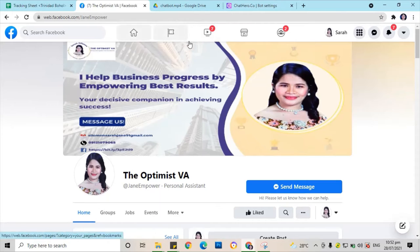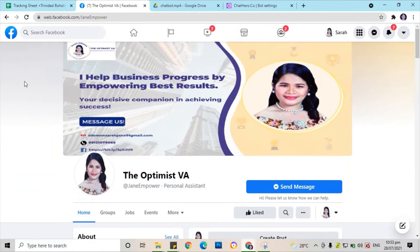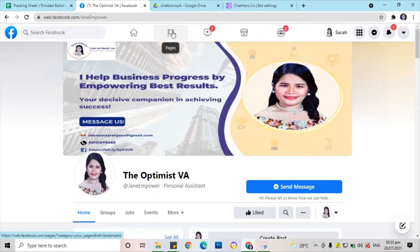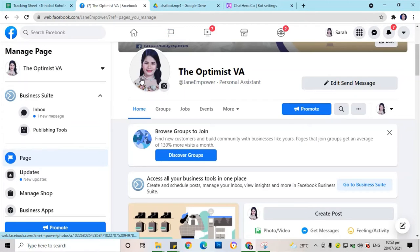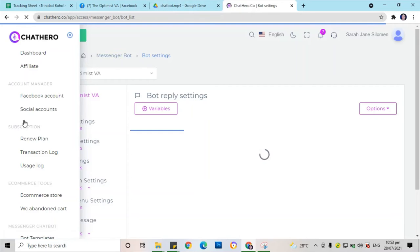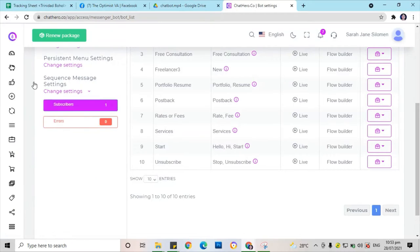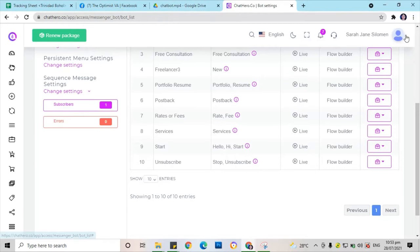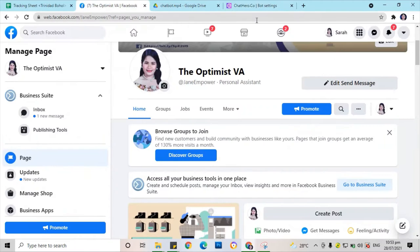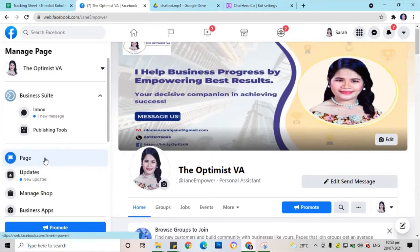Hello, good day. In this moment I'm going to show you how my chatbot is working. This is my Facebook page, and I'm going to check my Facebook page where I created the automated chat. By the way, I'm using Chat Hero. So this is my Chat Hero account. Let's go back — this is now my Facebook page.